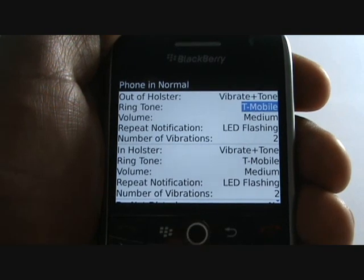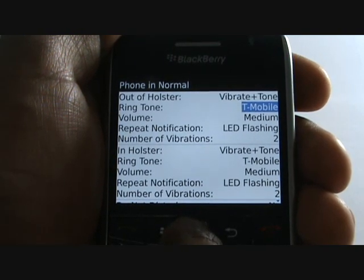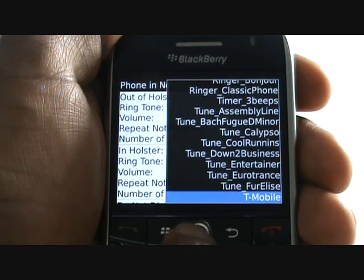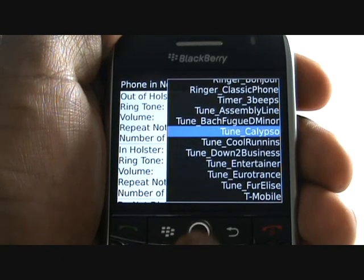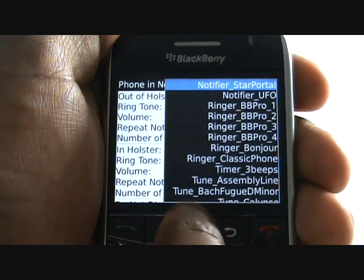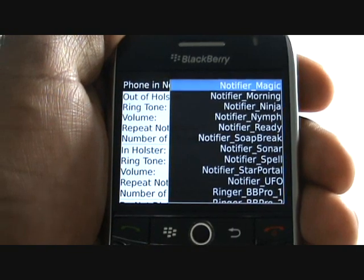Now choose your ringing tone. Here you have all your list of pre-installed tones by BlackBerry. Scroll up to the top of the list and select Browse to use your own MP3 track.